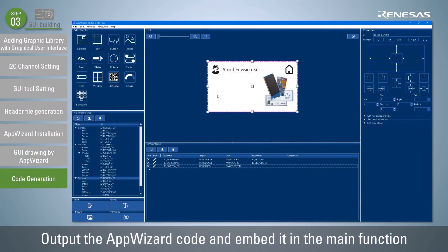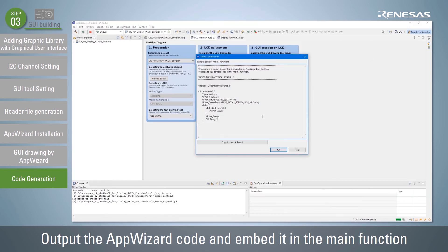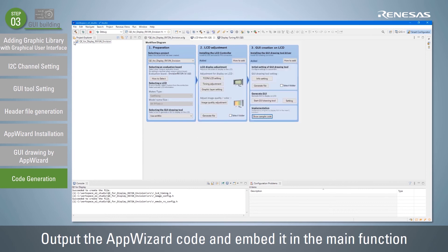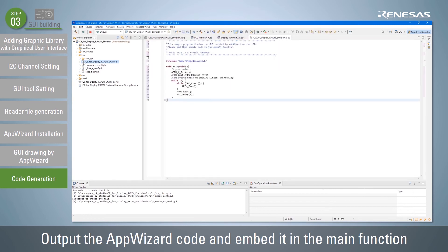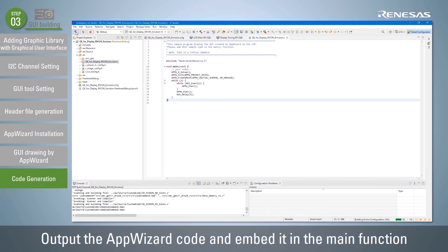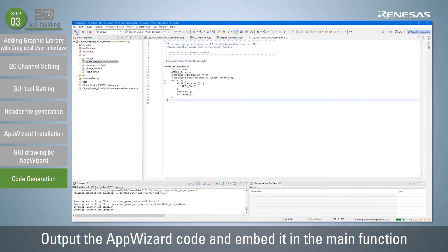After creating the GUI, select Export and Save from the File menu of App Wizard. Click the Copy to Clipboard button in the Show Sample Code dialog box and embed the copied code into the main function. Once the project is built, the build of the code that reflects the generated GUI operation is complete.